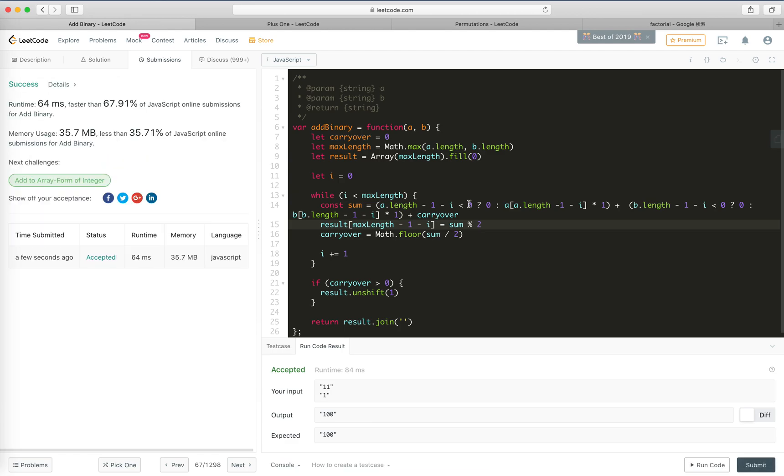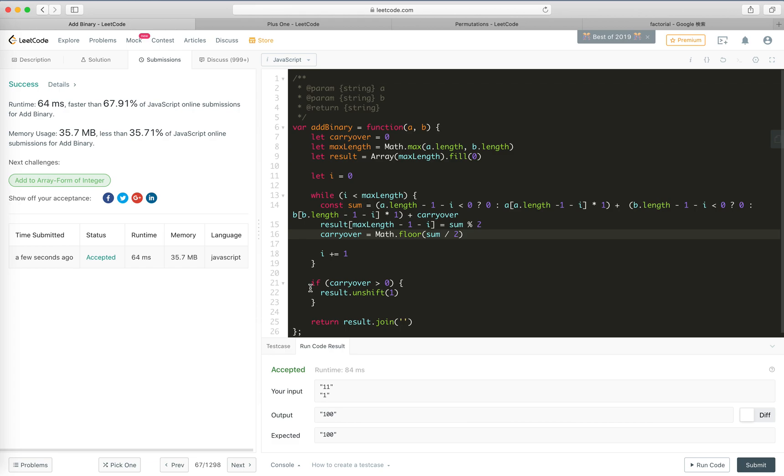Cool, we're accepted! And actually this problem is not difficult, but just pay attention to the index, the naming thing, don't make mistakes, and pay attention to the extra carryover when all the iteration is done. So that's all for this one. See you next time, bye bye!